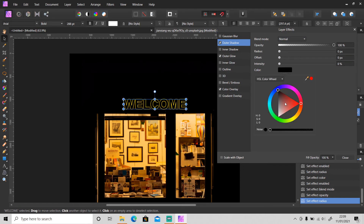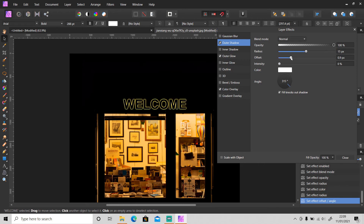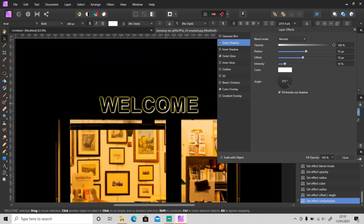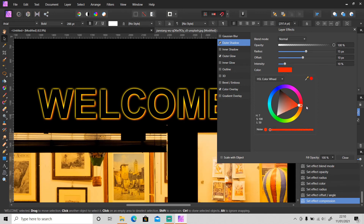I'm gonna set the color to yellow. For the Drop Shadow let's use orange or red — I think I'm gonna use orange.